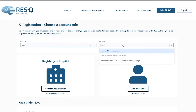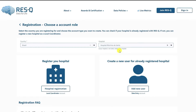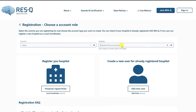If you see your hospital in the drop-down, it means the local coordinator has already registered the hospital on the new platform. In that case, kindly select the hospital and then click on Add New User. In case your hospital is not listed, click on Hospital Registration.